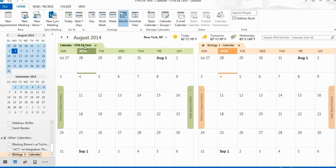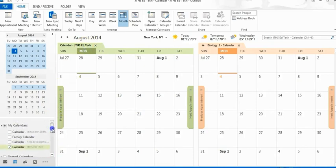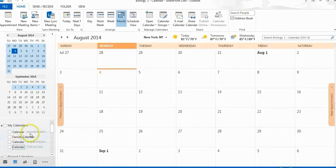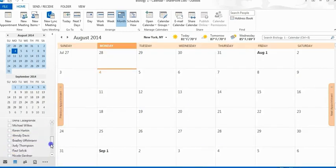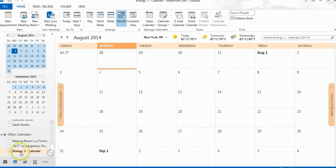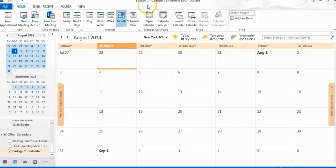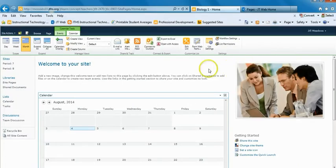You'll want to close out your personal calendar by scrolling down to the bottom and unchecking it. You'll notice then that only your course calendar is open. You can then minimize it.